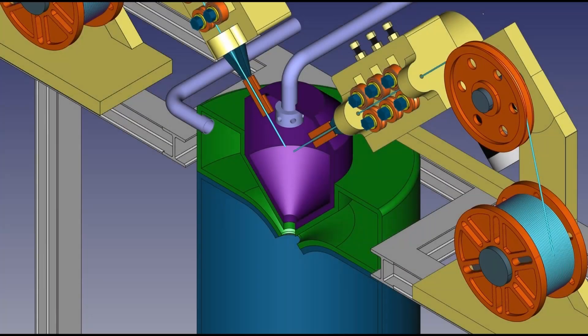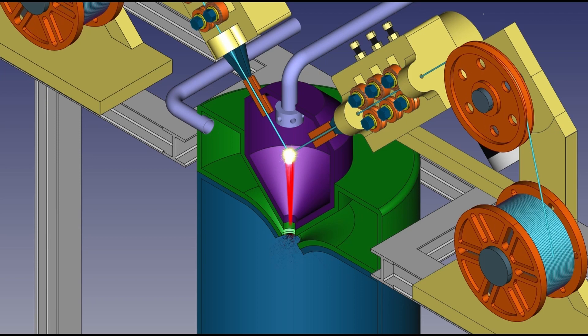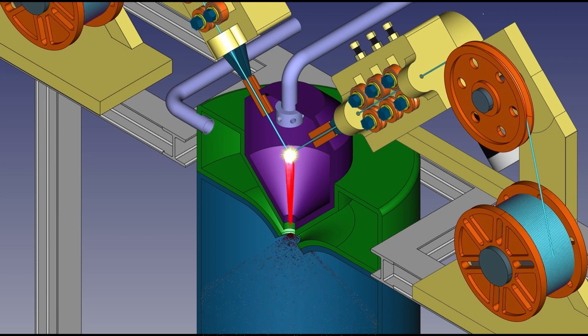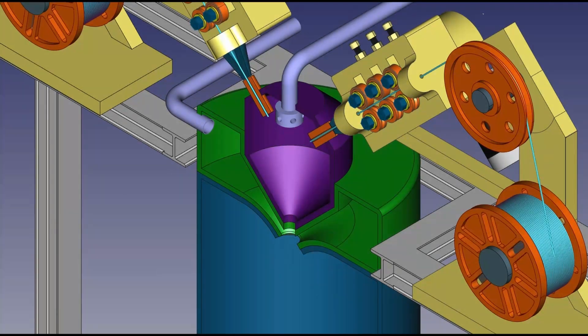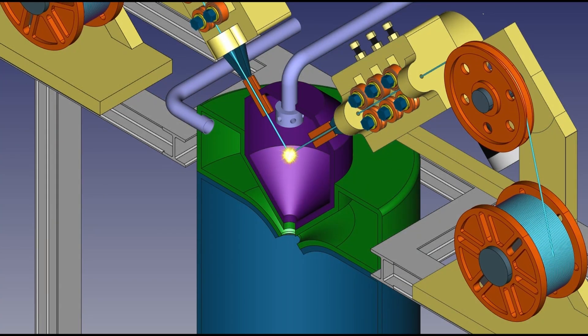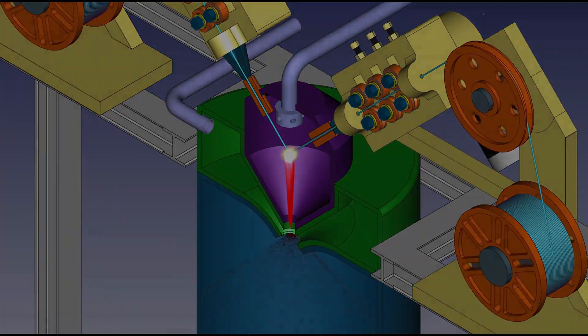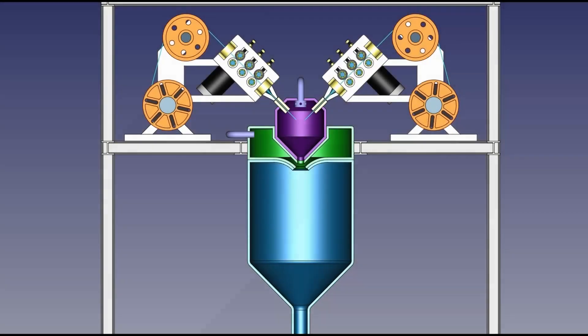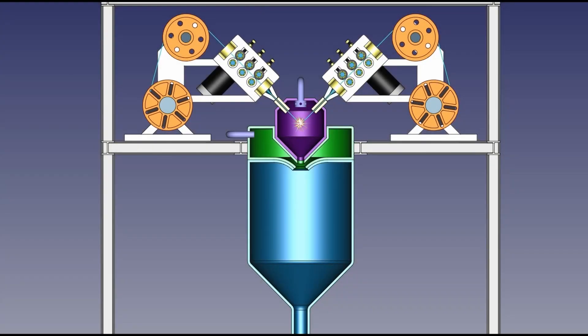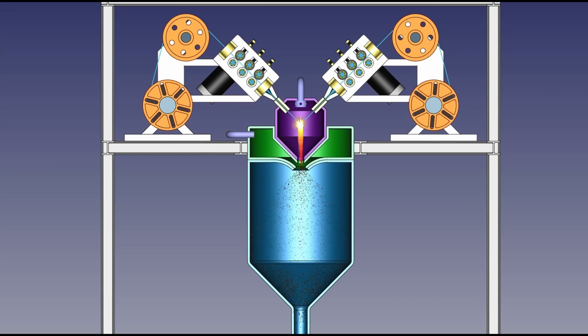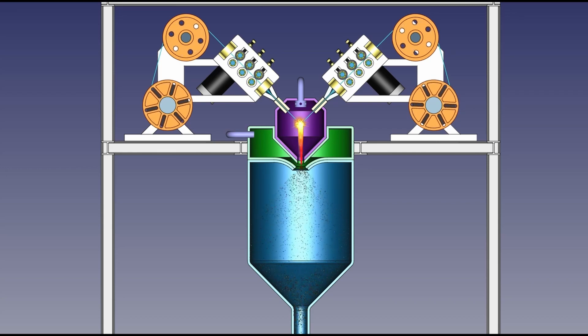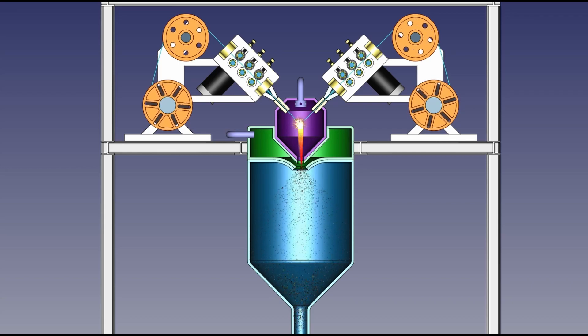This video outlines the process I went through to create a video with customized VFX in FreeCAD animation. The created video is a conceptual representation of a metal powder producing process for use in 3D printers. The software utilized here are all free.